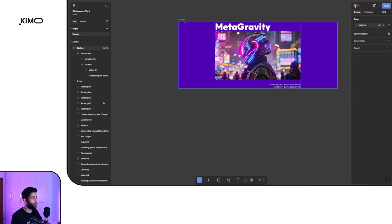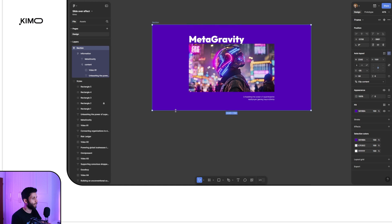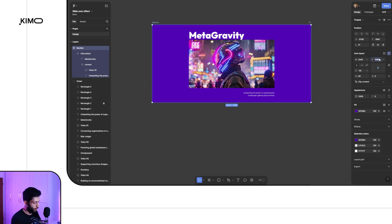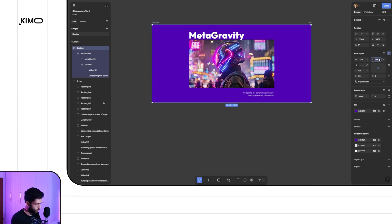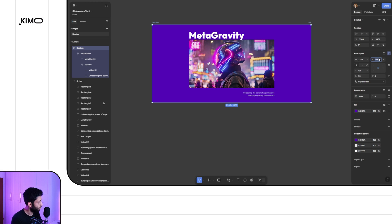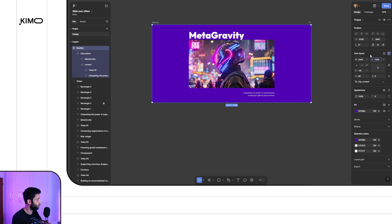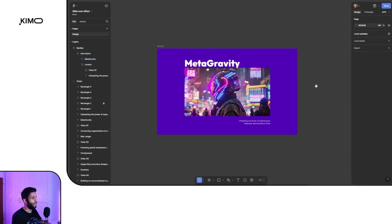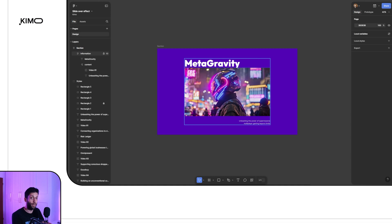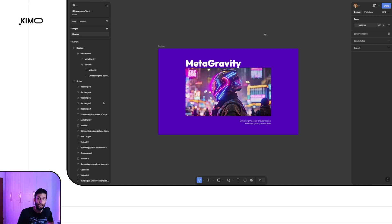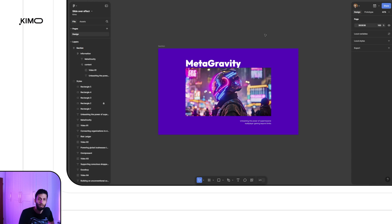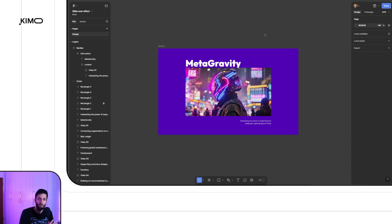Now our layout is ready. I'll select the section layer and set the final height — maybe 1080, or let's increase it to 1200, and actually make it 1980. This is the section I'll have in the final design. The section is ready, so I can copy and paste it and change the content within it: change the video, change the background color, and build the other sections I need. However, I'd like to convert this to a component to have more control over these sections later if I want to maintain something in my design.